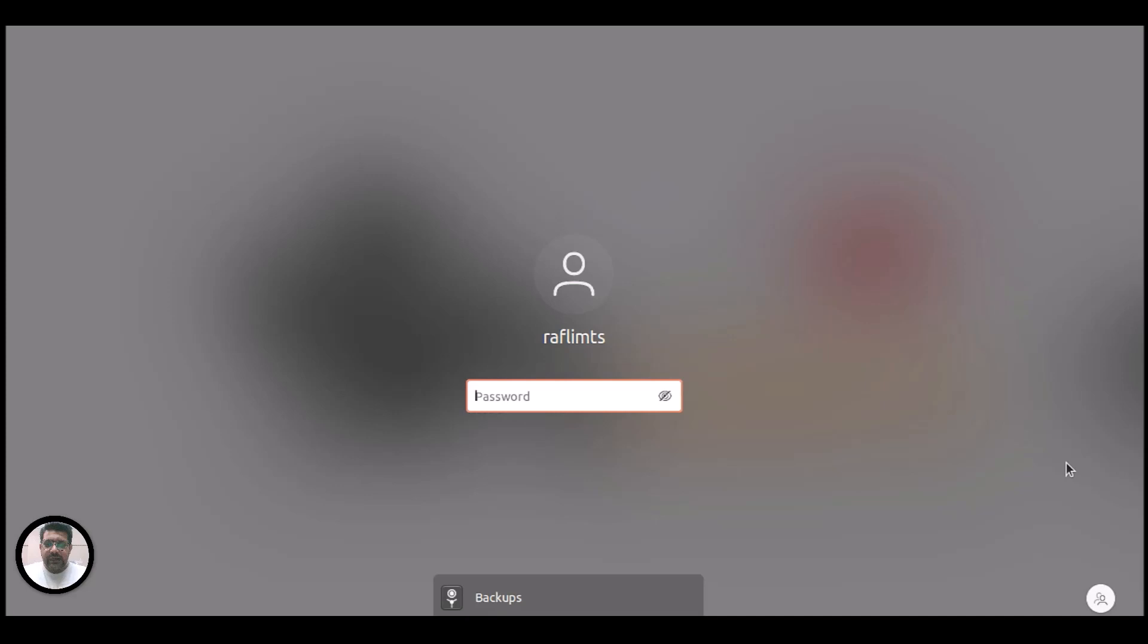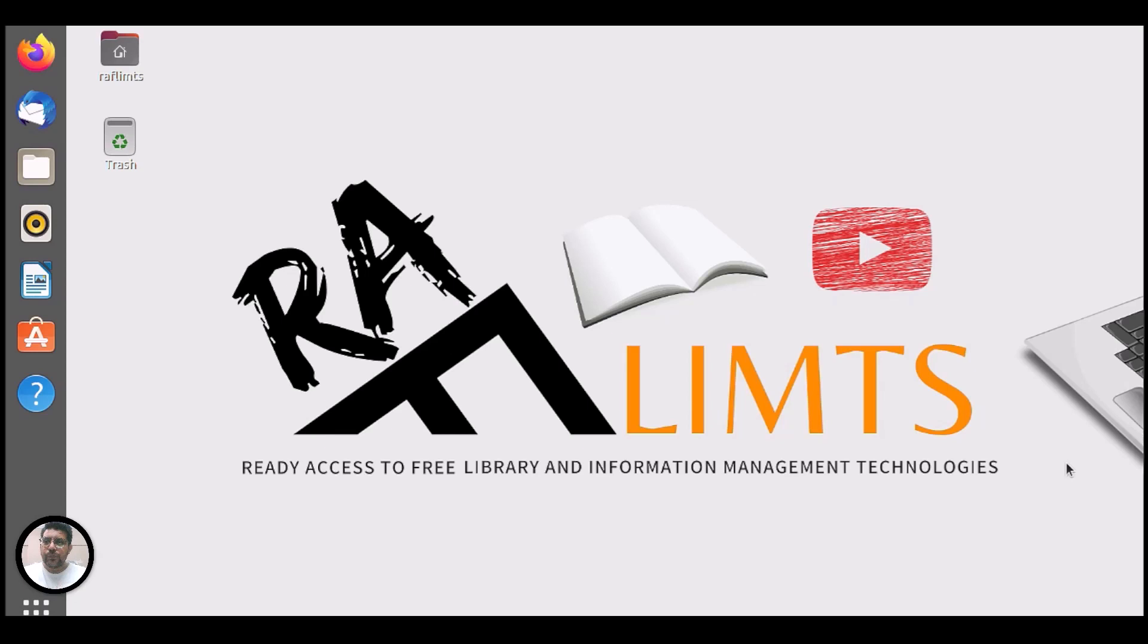Welcome back. So let me log in here. I use Koha 21.11 on Ubuntu 20.04 and there I need to open my web browser.